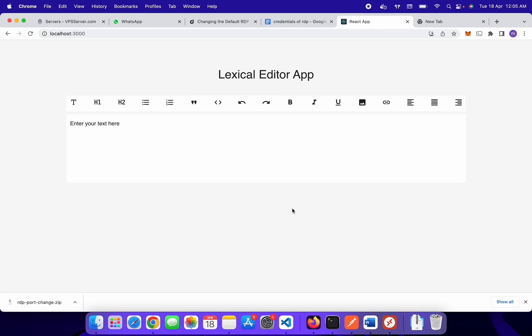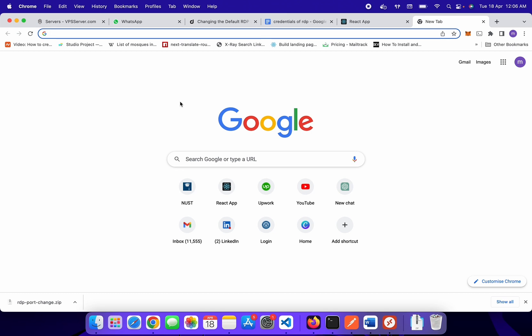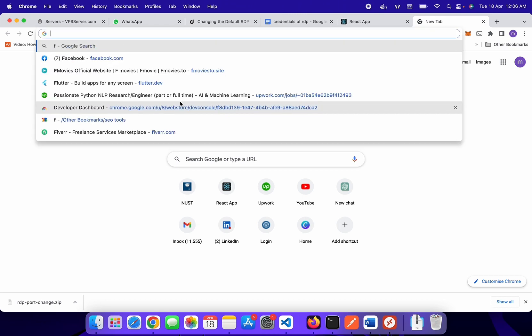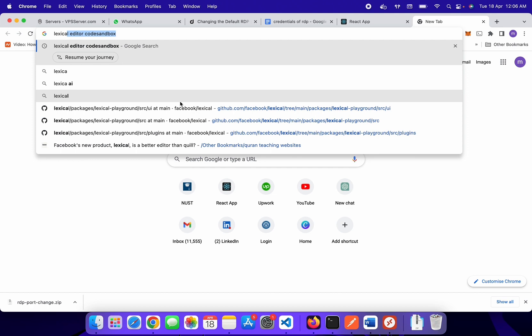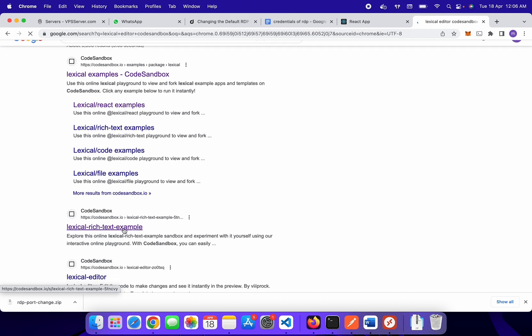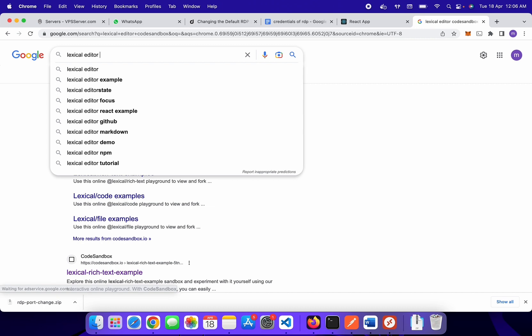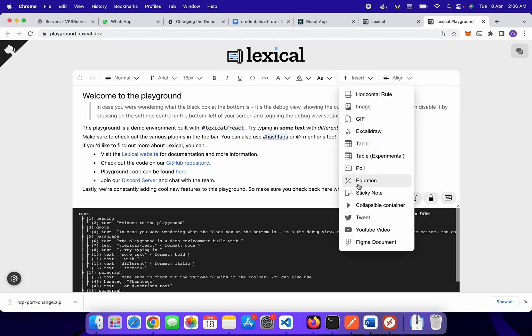We will build an image insertion feature in the Lexical editor. The editor does not support image insertion natively, but we will build this feature using the custom node feature currently supported in Lexical editor. The custom node feature of Lexical editor is very flexible — you can add many other features like table insertion. You can consult the open source Lexical editor playground, where you can see many other features, all built using custom nodes.